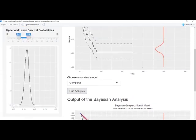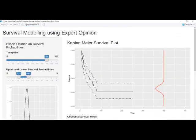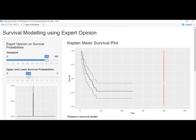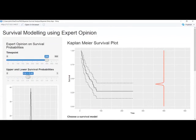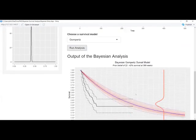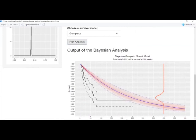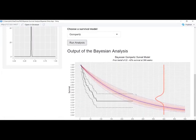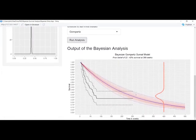Maybe I'll run it if, hopefully this works, if I have a really strong prior opinion. Sometimes it might not run.